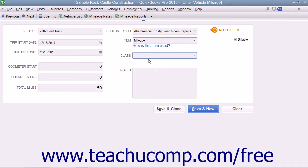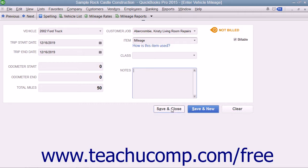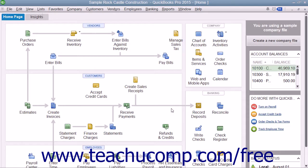After entering the mileage, feel free to add any additional notes into the Notes field and then click the Save and Close button when finished.